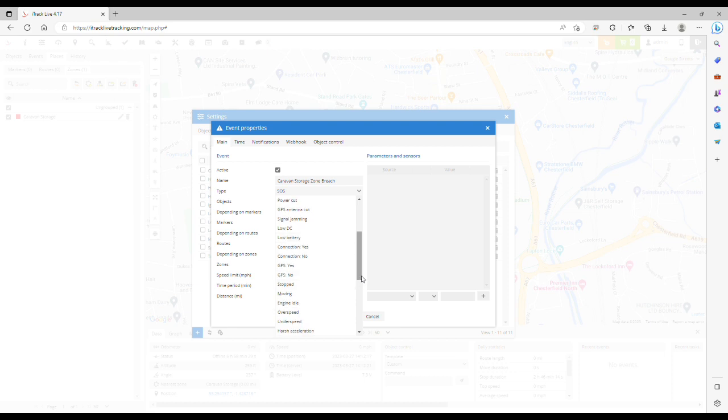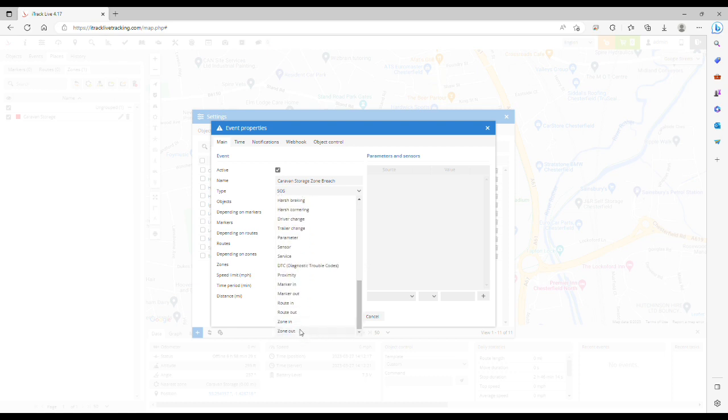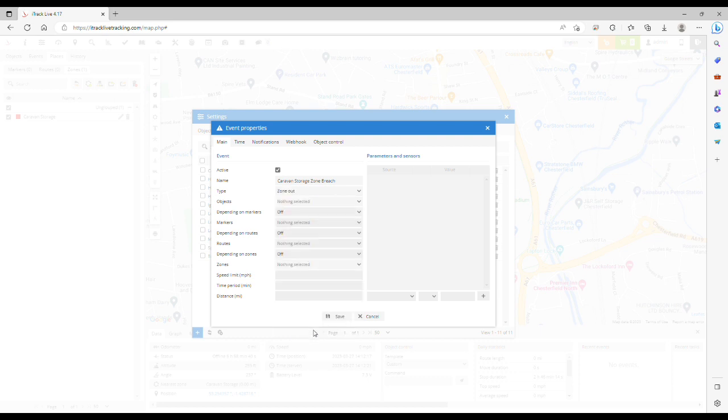In this example we're going to create an event for if the object or the caravan or the device moves out of that zone. If you wanted to be alerted if it moved into the zone then you'd select zone in. But in this example we're going to select zone out and then select the object that you want the event to relate to.